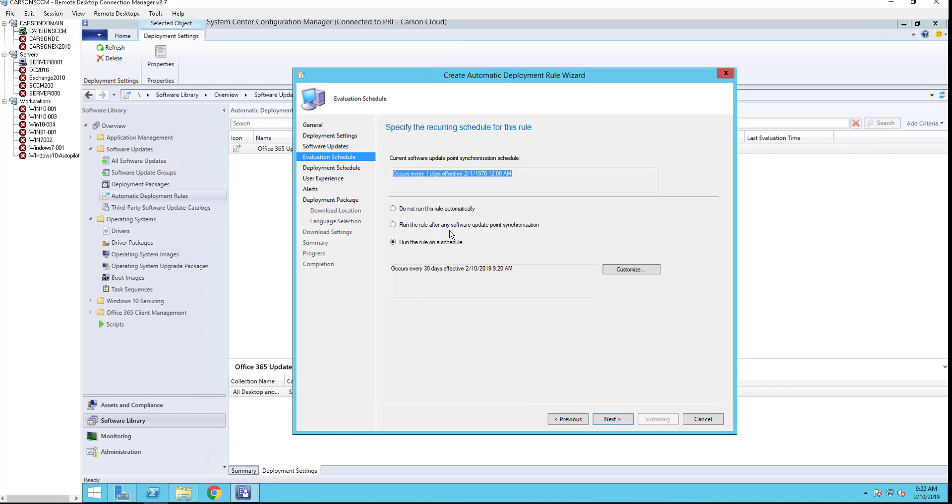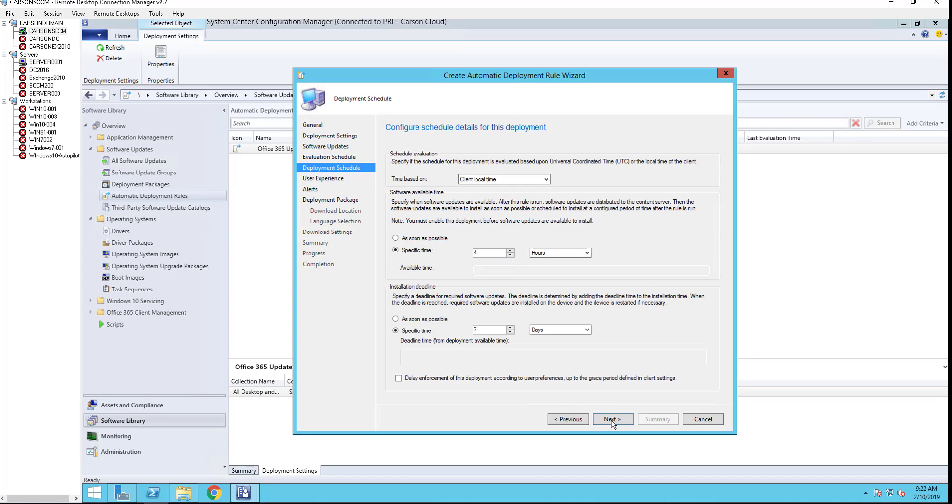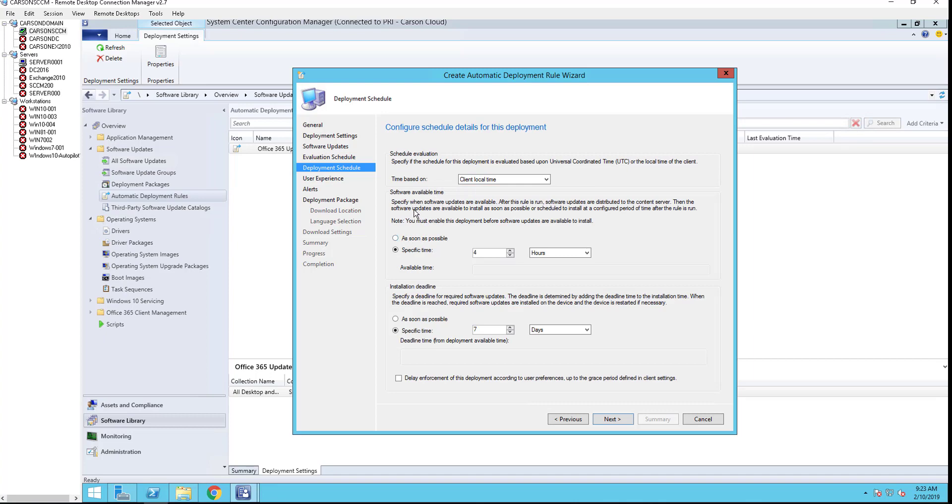Next. Here's the deployment, the schedule of the deployment. Software available time. Actually, let me go to the top: schedule of evaluations. So it's client local time.